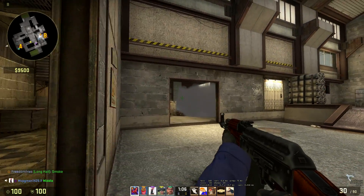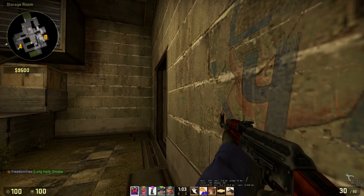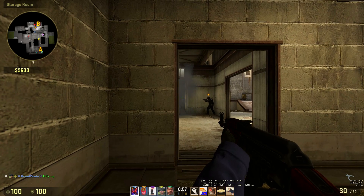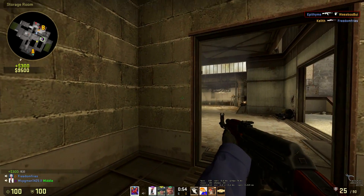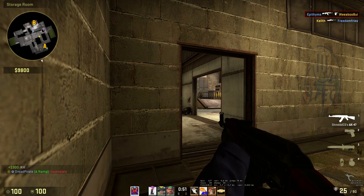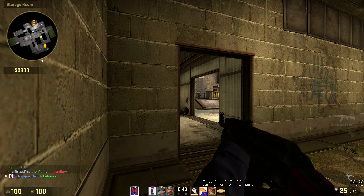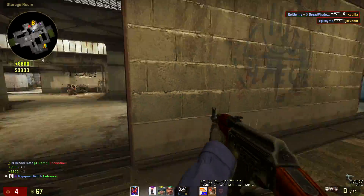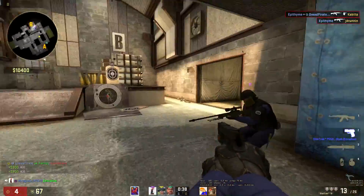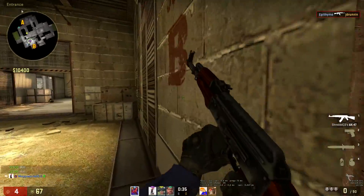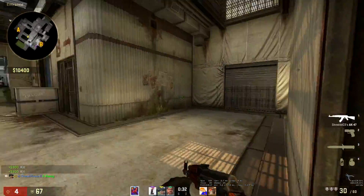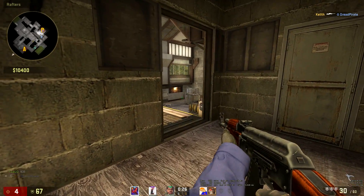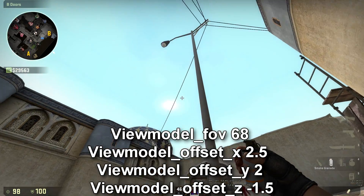The view model is changeable using certain commands, and it changes how you see the gun on your screen, so you can find that sweet spot that might help you out a lot. There are some things to be aware of when you change your view model though — it changes not only where your gun is, but the position of your hands as well. Many people say this can affect the position of smokes, nades, or anything like that, so just be aware that with some smokes, they may not hit.